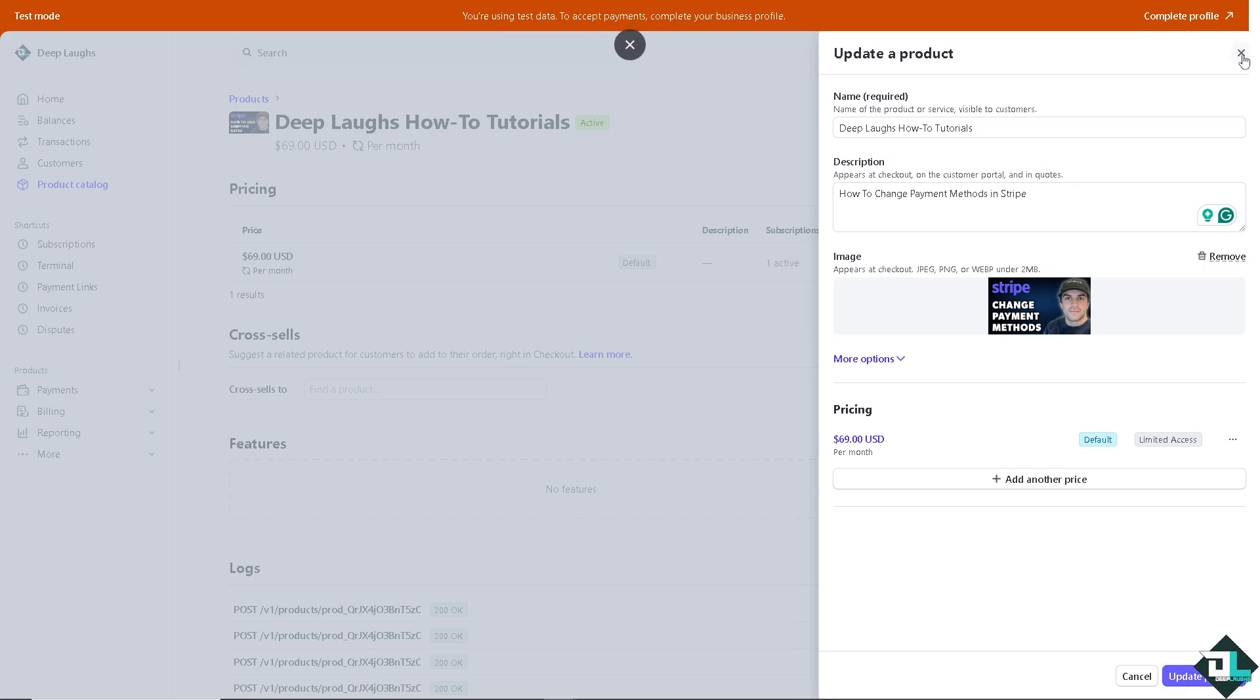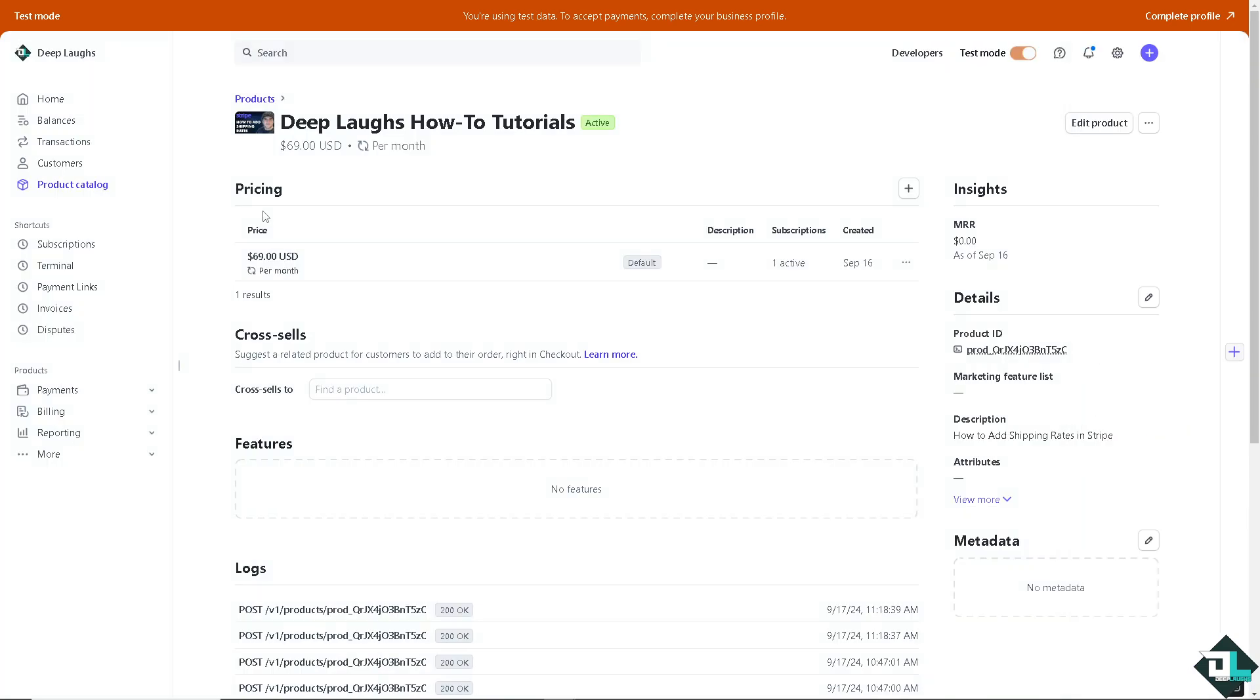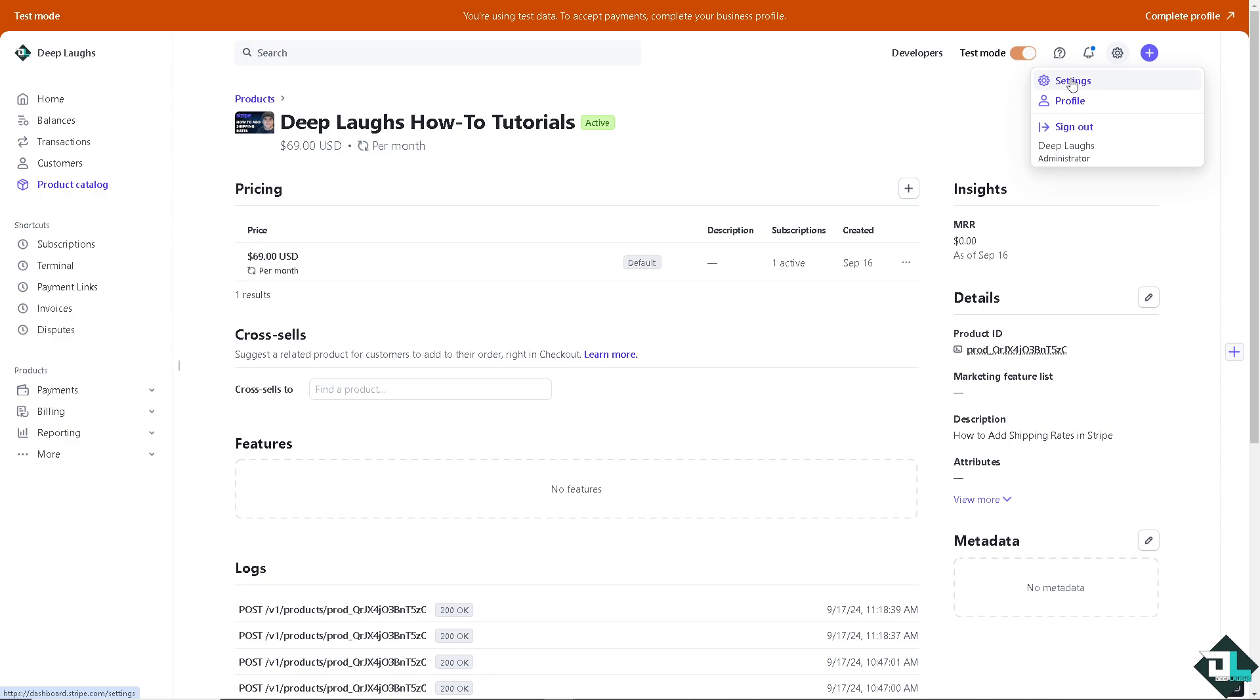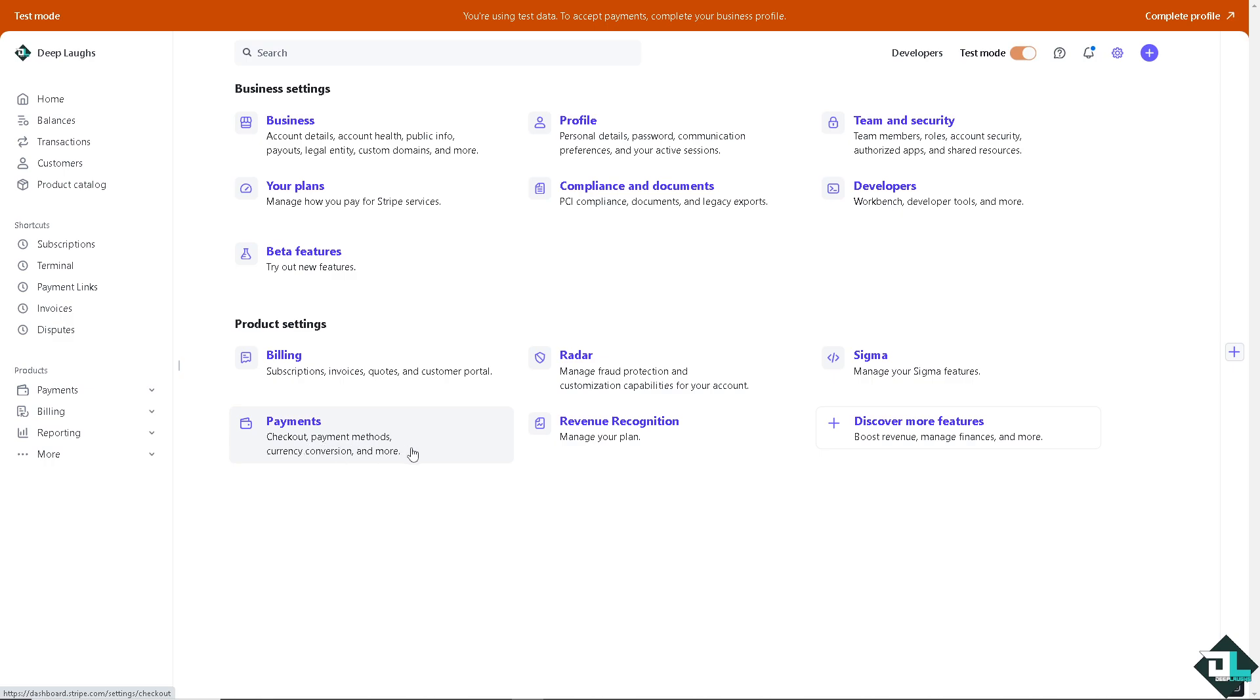Once you are logged into your account, I want you to hover to the upper right corner where you can create or see the cog icon setting, the gear icon. Click on settings and there should be an option for the product settings and payments. You can check out payment methods, currency conversion, and more.